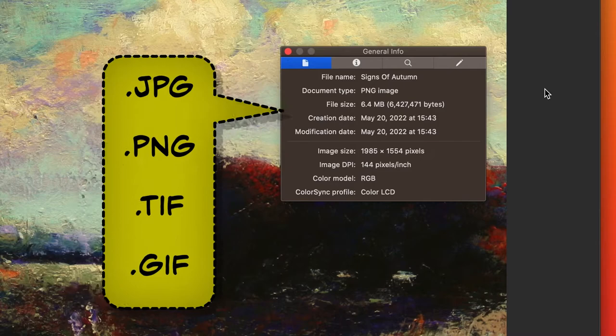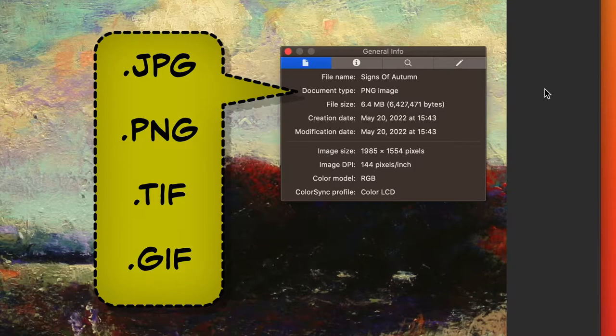The accepted types of files are JPEG, PNG, TIFF, and GIF.